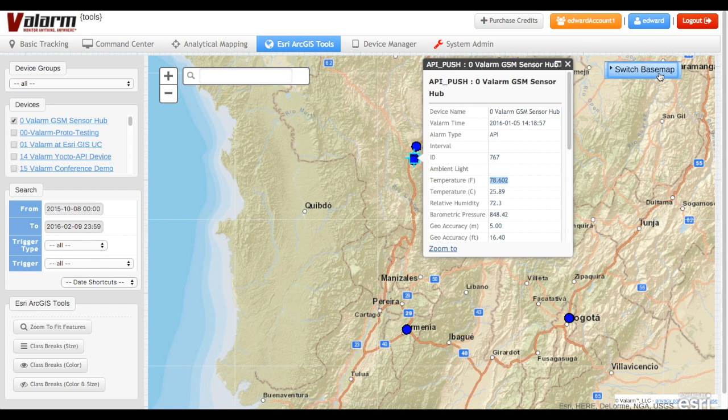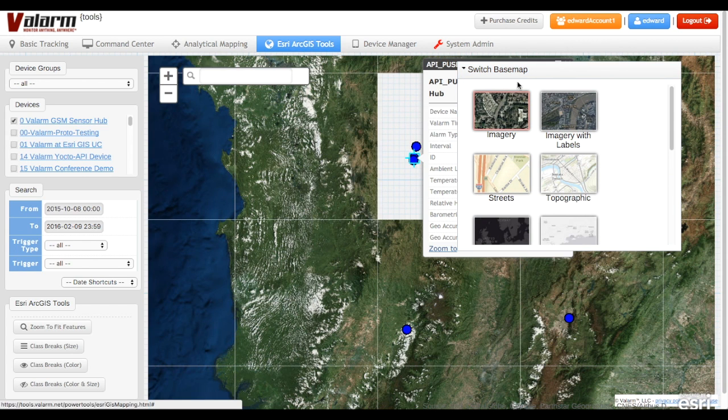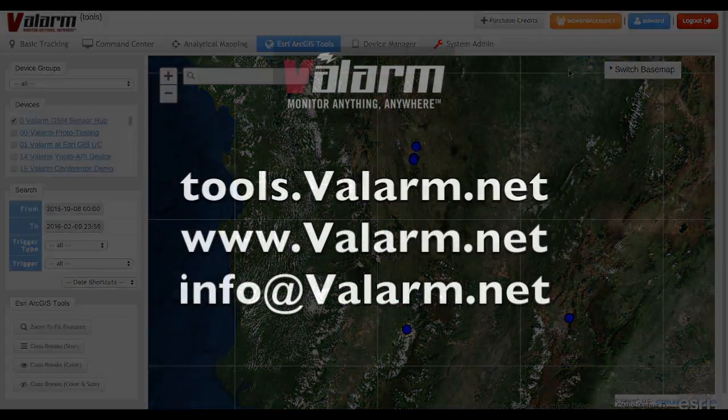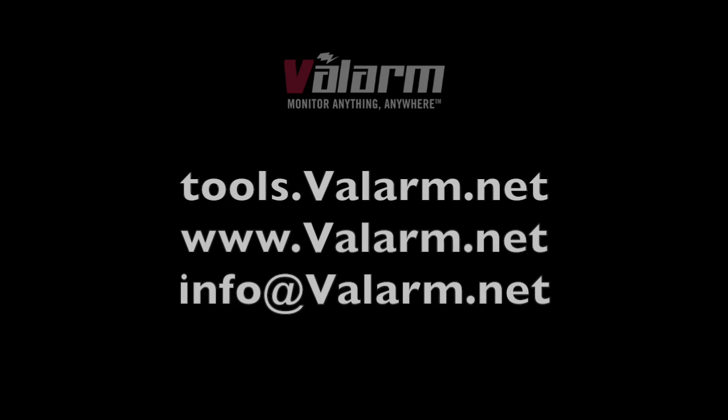Please don't hesitate to contact us if you, your organization, or business need help with industrial IoT solutions. Thank you for watching and feel free to send us a message at info@valarm.net if you have any questions or requests for another video.